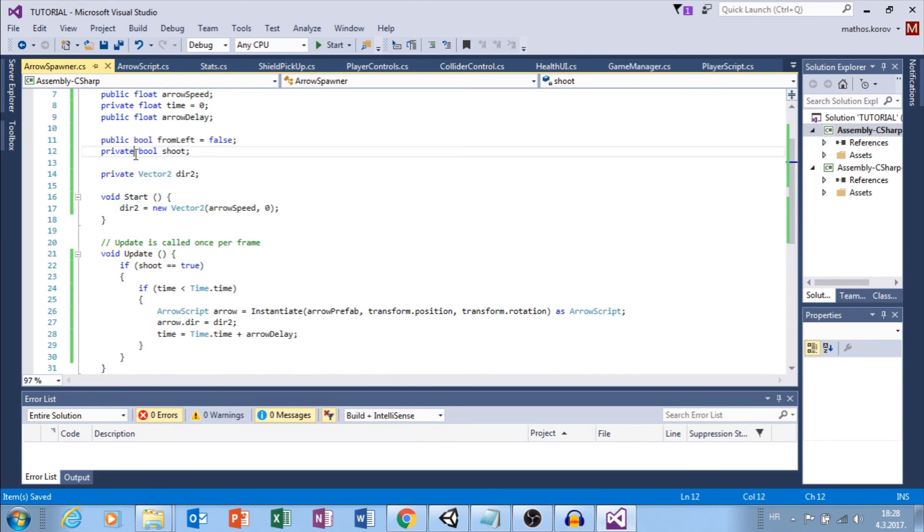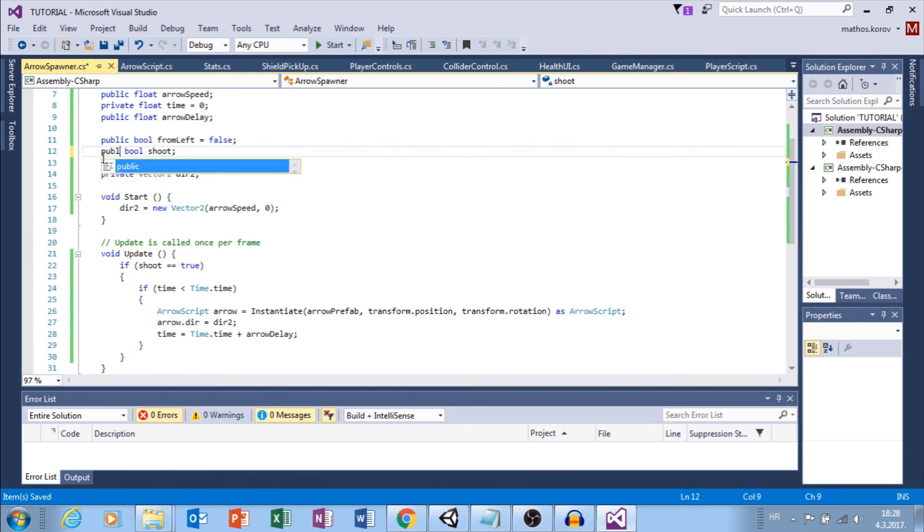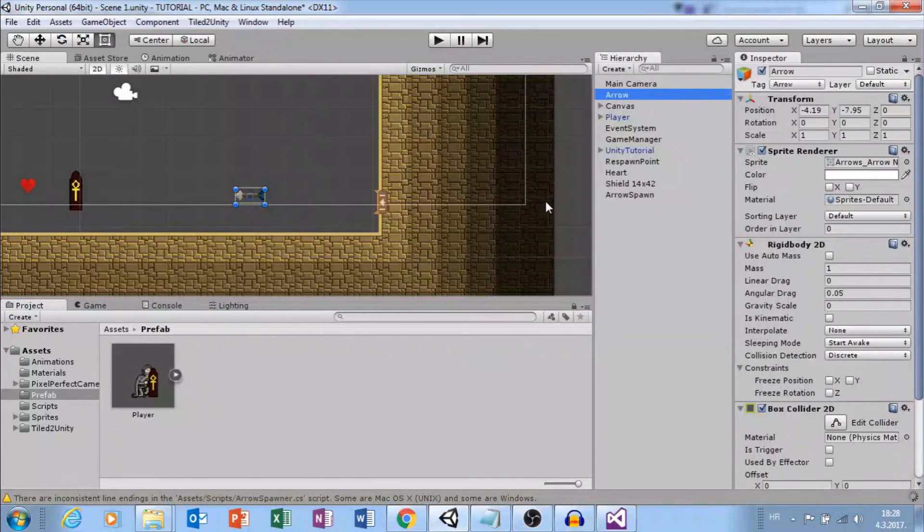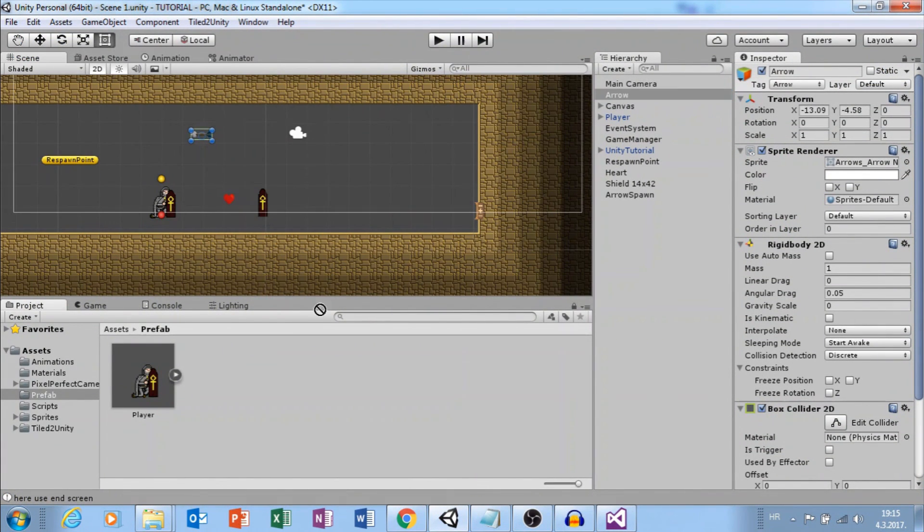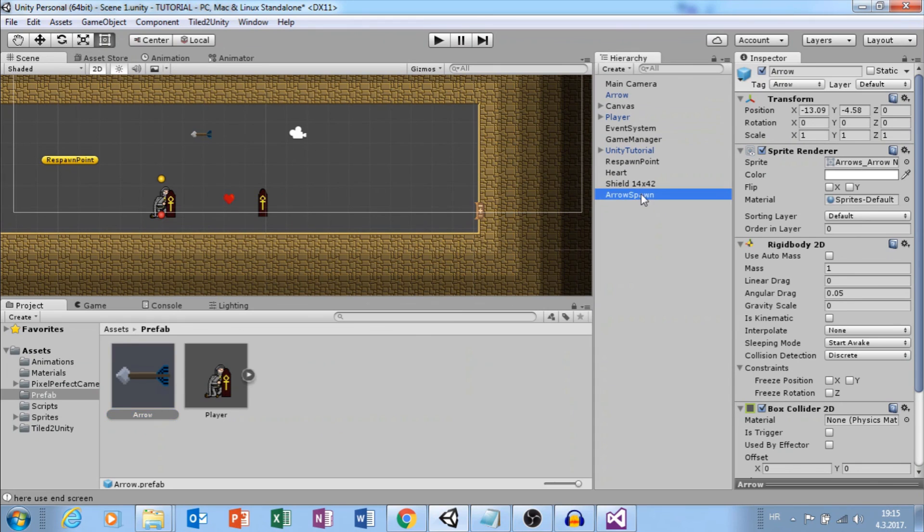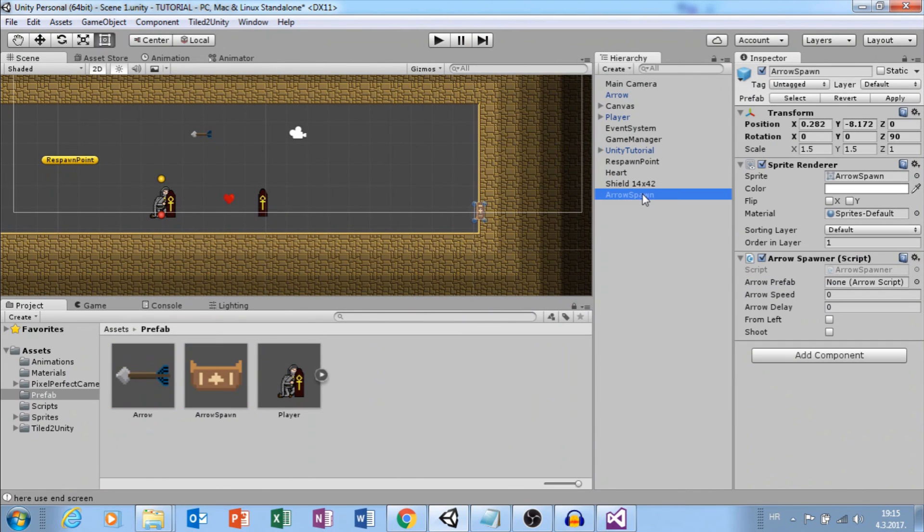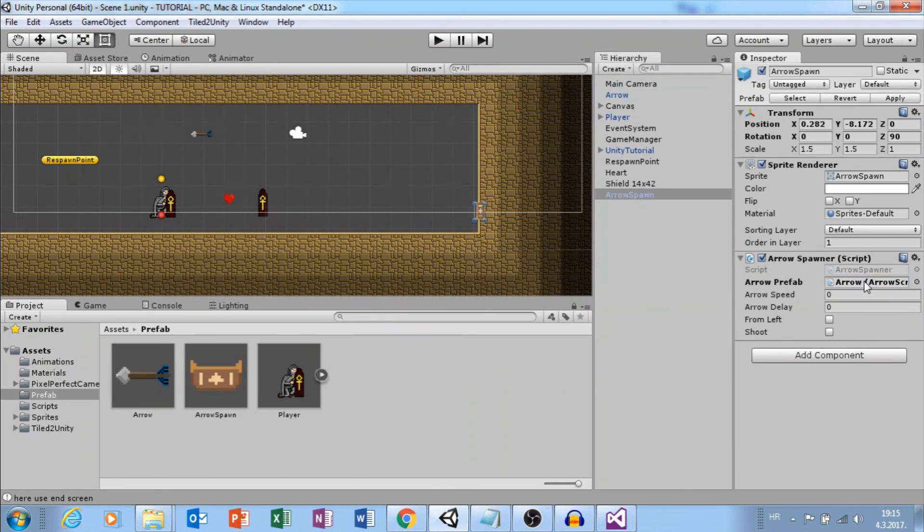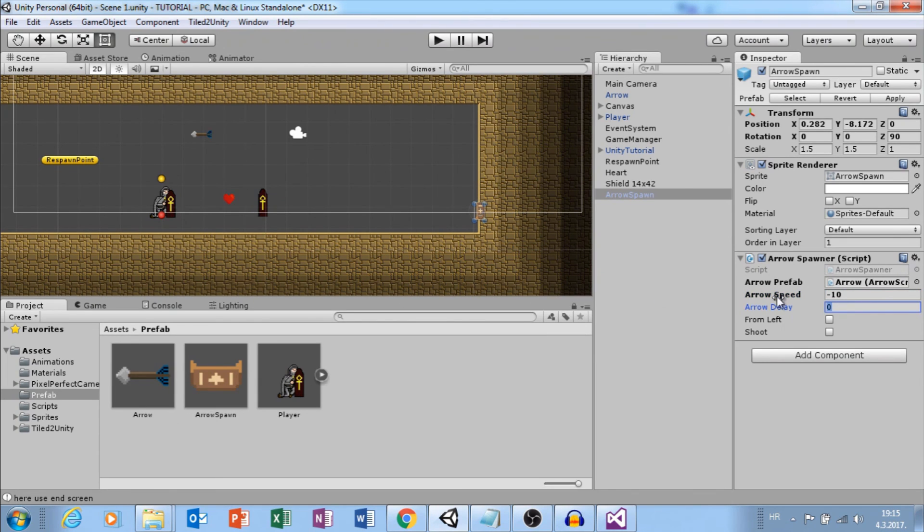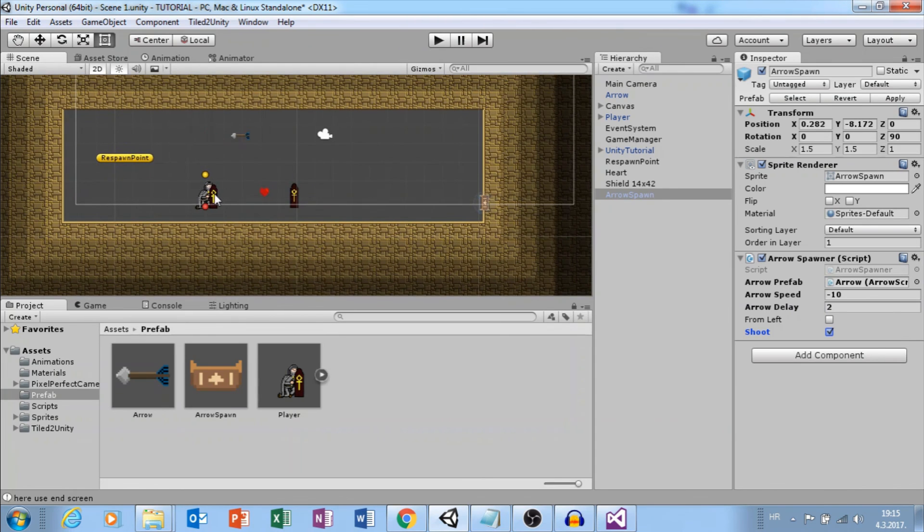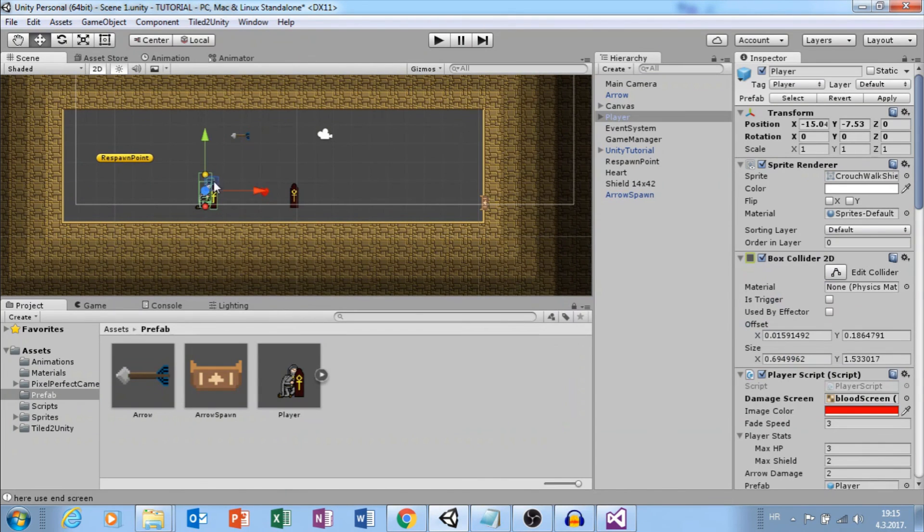But before that, I need arrow script that I will call arrow, and I want to instantiate my arrow prefab on transform dot position, transform dot rotation, and instantiate that as arrow script. Now I can use that arrow that I created. Arrow dot direction equals to direction two. Now I created arrow and set this vector to direction two. And here in start, we set that direction two is new vector that on x uses arrow speed, and that will determine speed and orientation of our arrow.